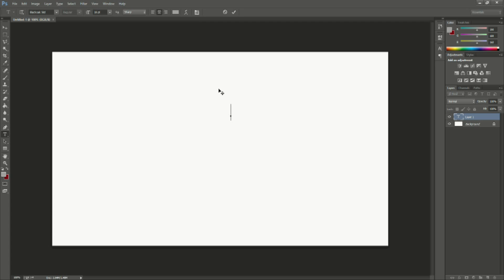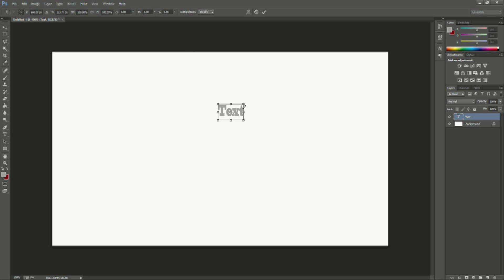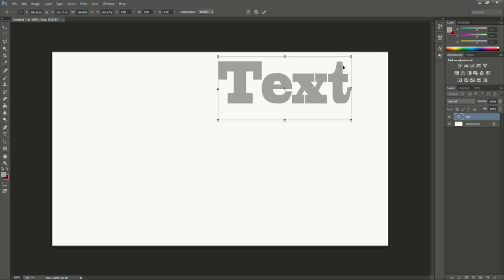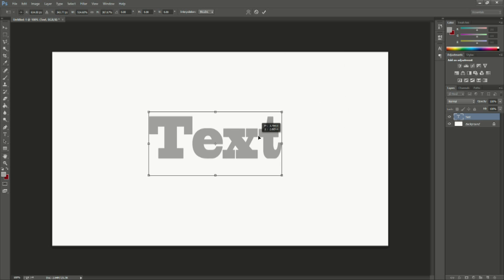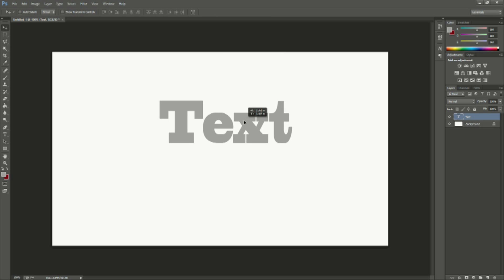First we're just going to type something. We'll just say text for the purpose of this video. As you can see it automatically sets it to whatever font I have up here. So let's just go ahead and I'll quickly resize that for you and make that a little bit bigger. There you go now you guys can see it.